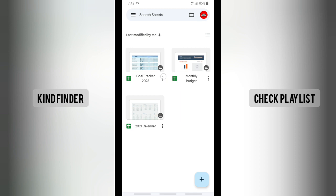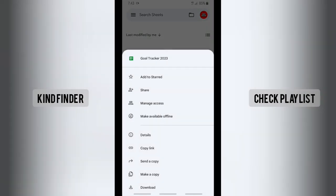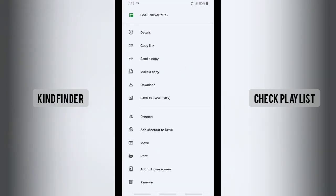You can see there will be three dots at the bottom right corner of your document. Tap on that and scroll down until you find 'Add to home screen.'